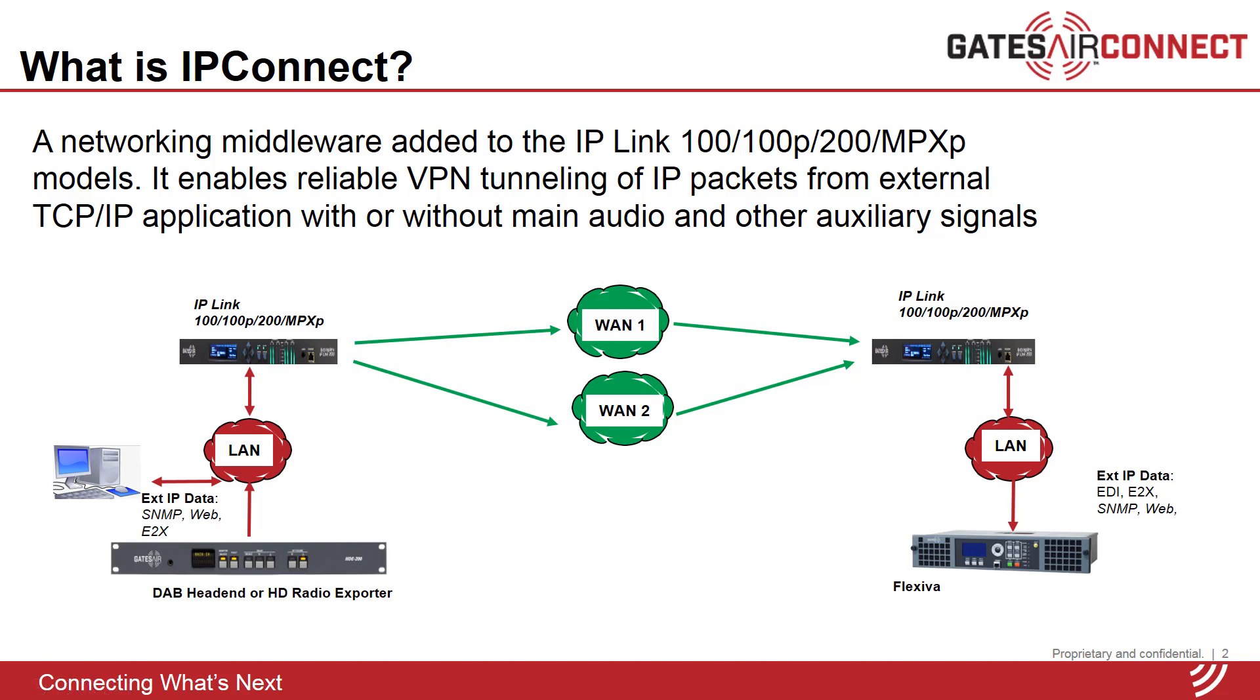As shown in the figure, IP packets arrive at the transmitter end on one of the network ports of the IP link. Those packets then become the payload of the outgoing RTP streams which are sent reliably across the wide area IP networks using stream splicing and forward error correction. At the receiving end, the IP packets are demultiplexed and forwarded to their intended destination.